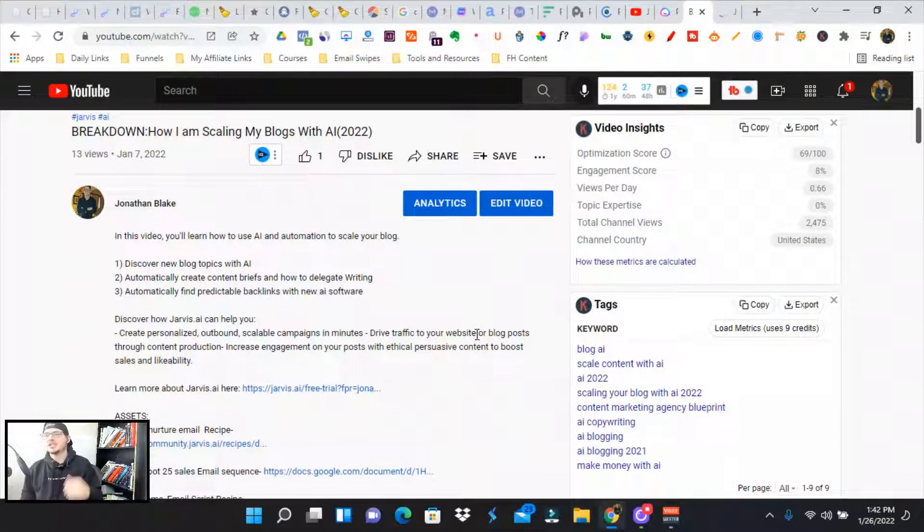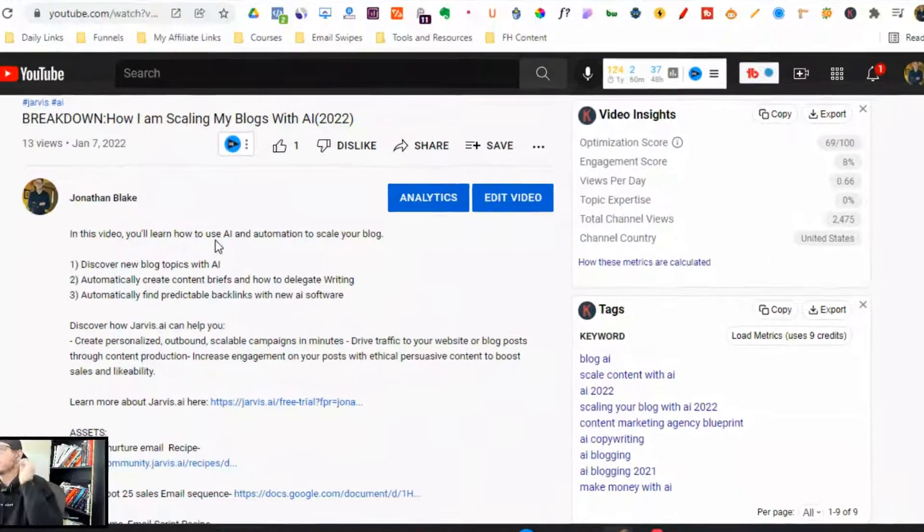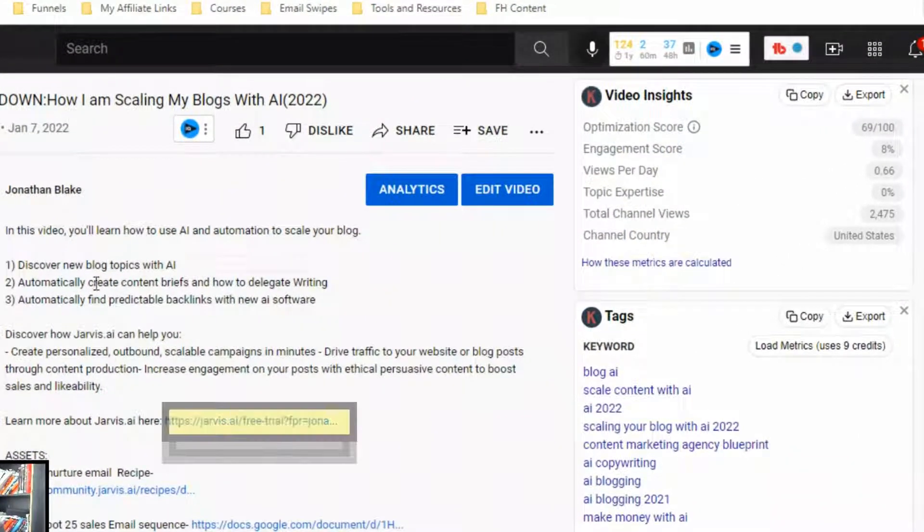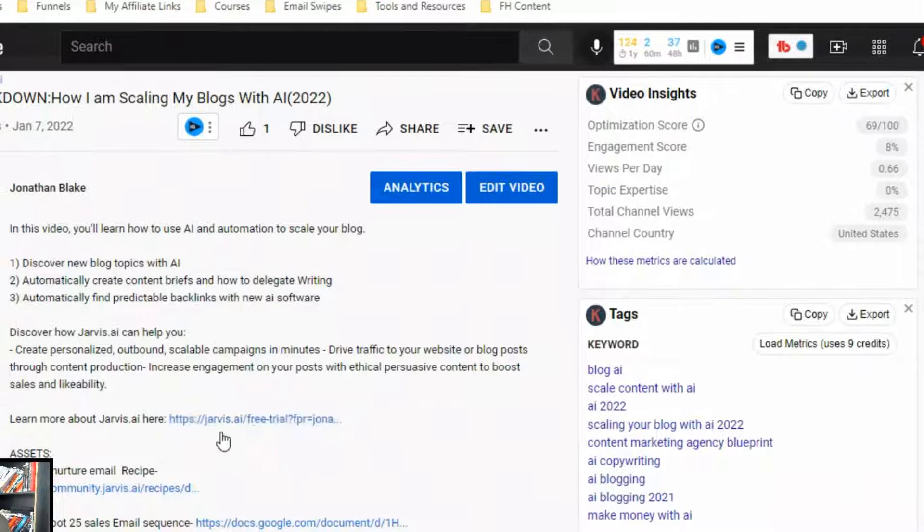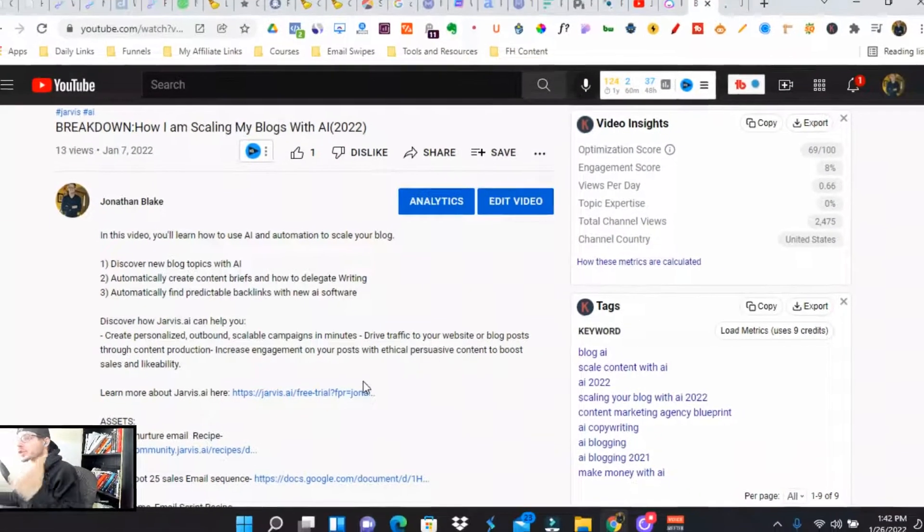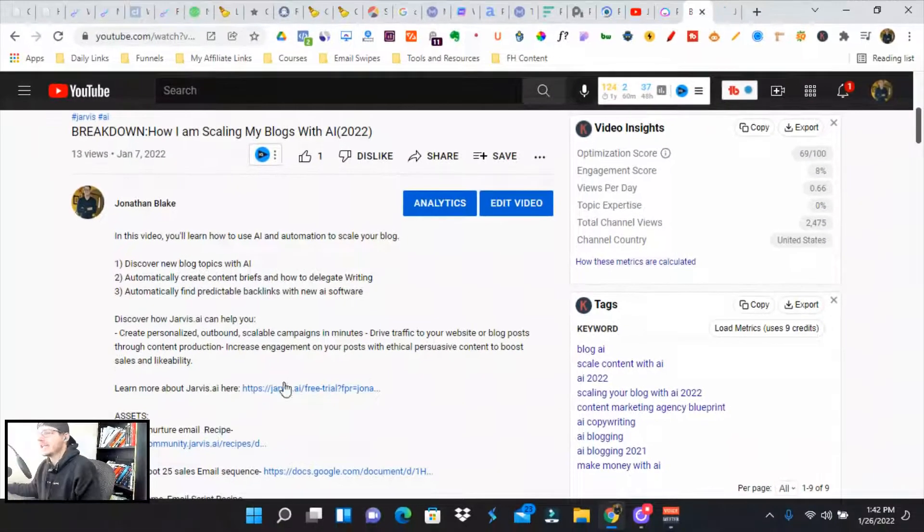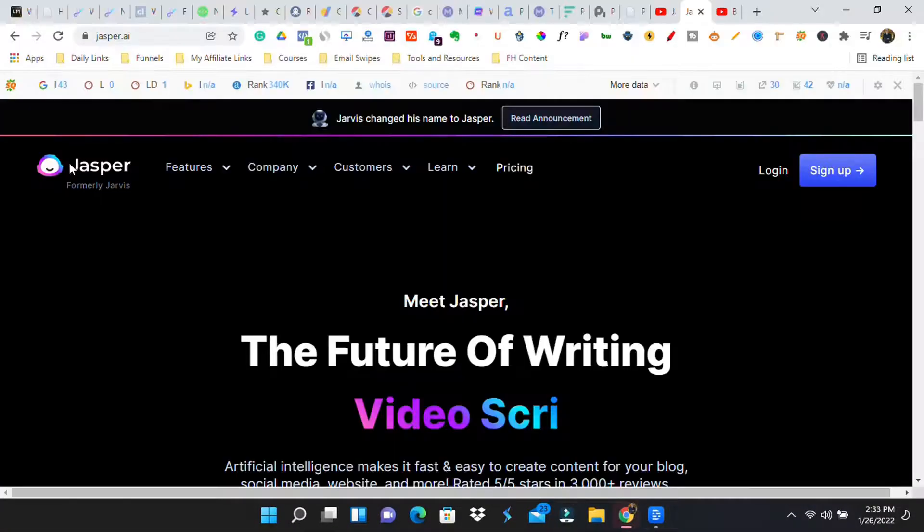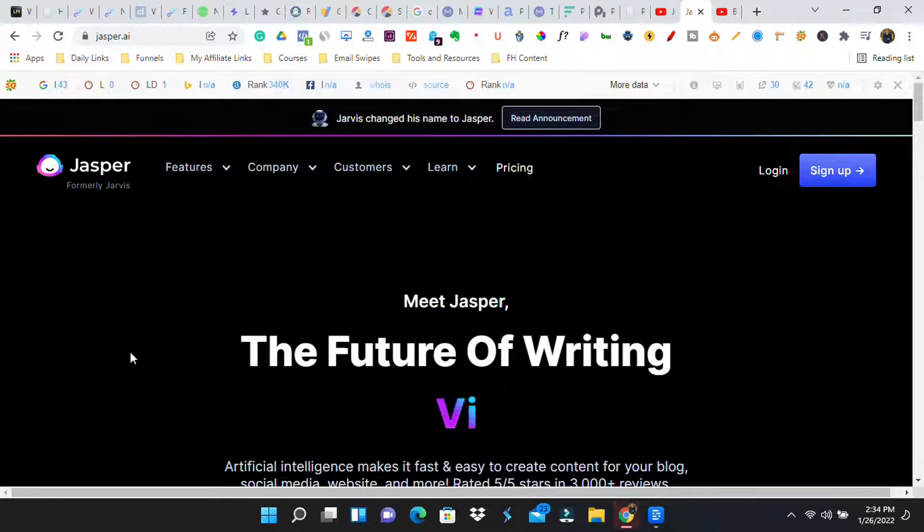First things first, my name is Jonathan. I'm super excited for you to be here. First things first, you're going to go down to the link in the description below. You're going to hit affiliate link right here. It says Jarvis AI dot free trial.